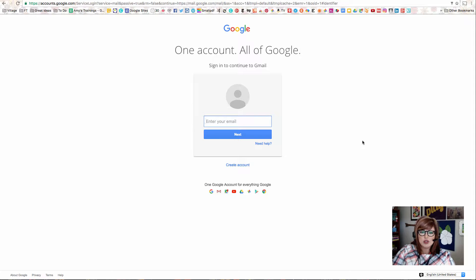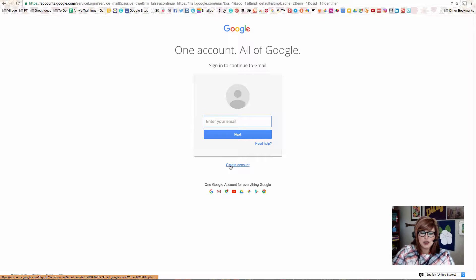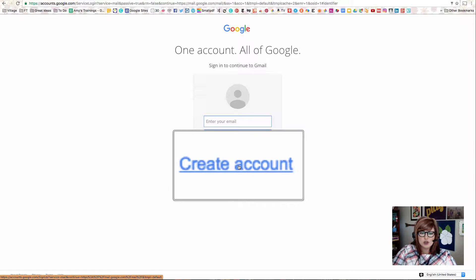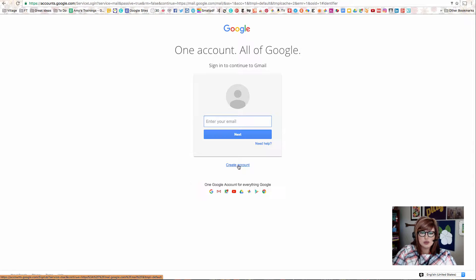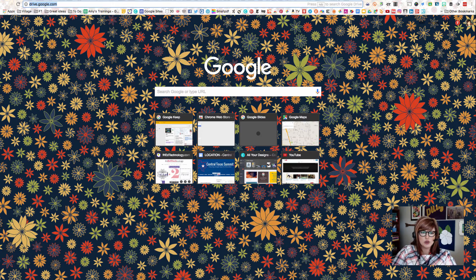The first step is going to be to use your Google Apps for Education account. If you don't have a login to Google Apps for Education at your school, you can go to gmail.com and click on Create Account, which is right down here at the bottom. It just depends what your situation is. One way or the other, you want to get a working Google account.